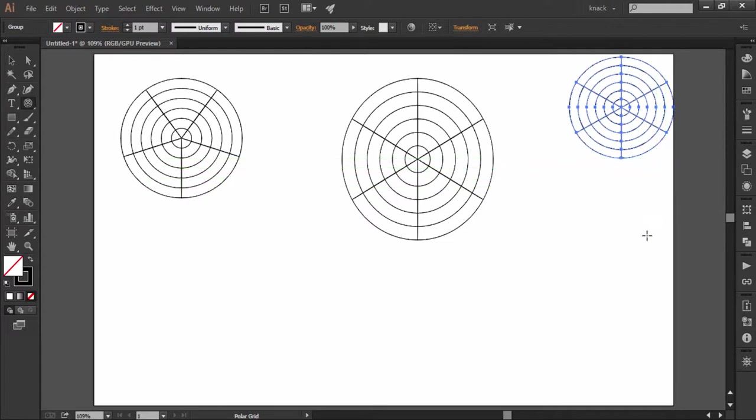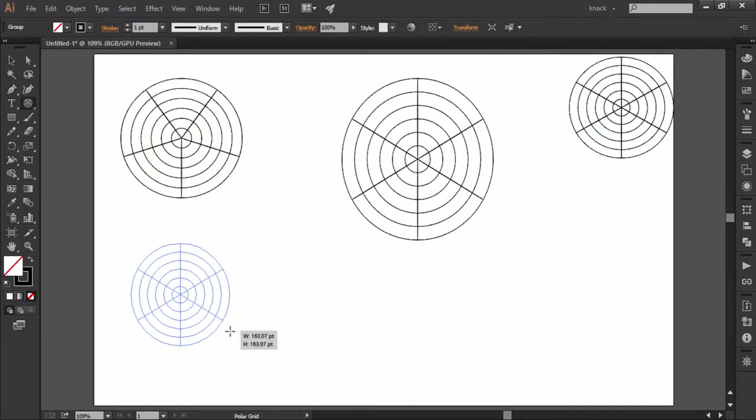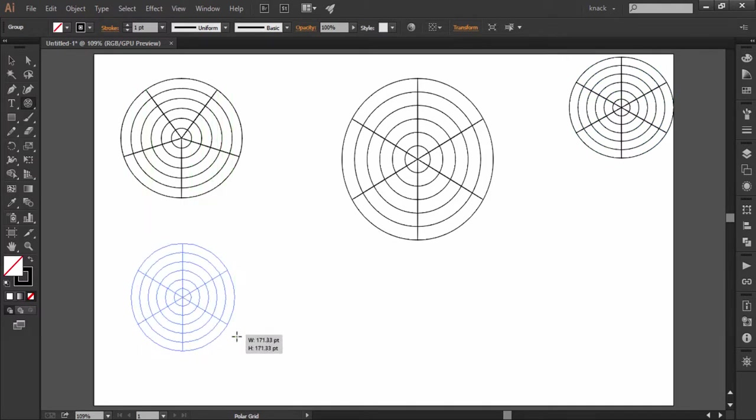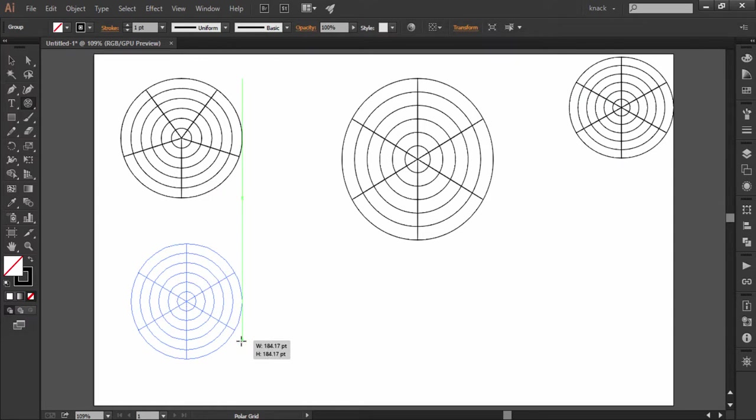Now let's see what the modifier keys do with this tool. Press shift key to draw a perfect equally proportioned circle. Remember that your shift key should be released after you release the mouse button for making equally proportioned circle.